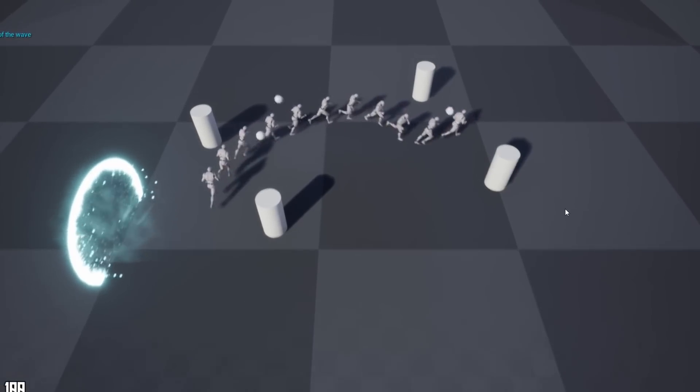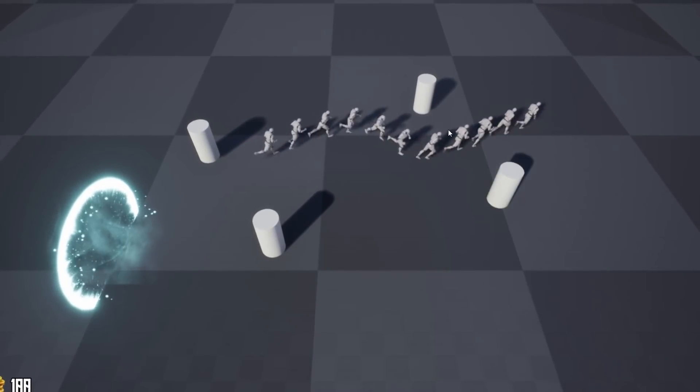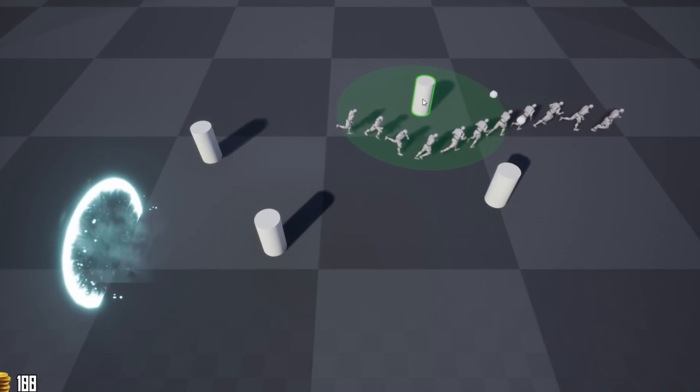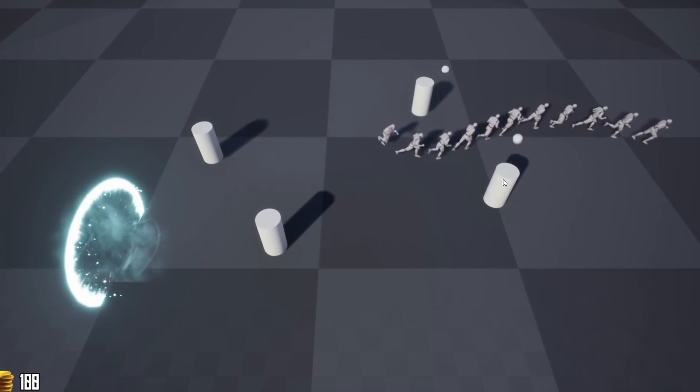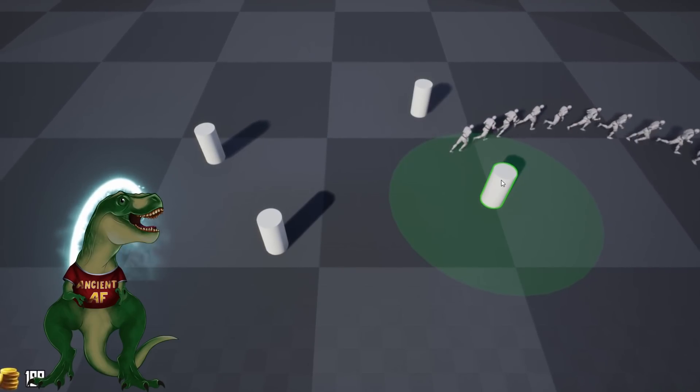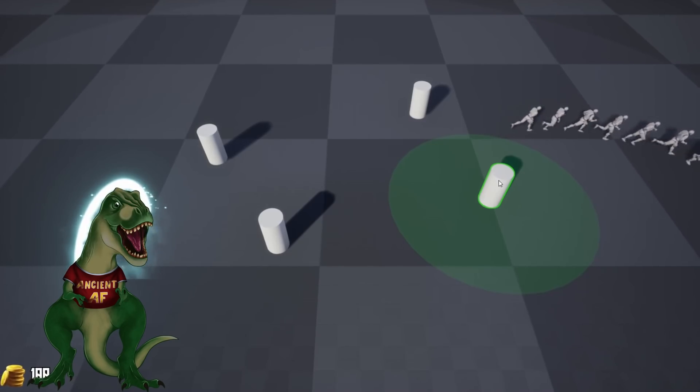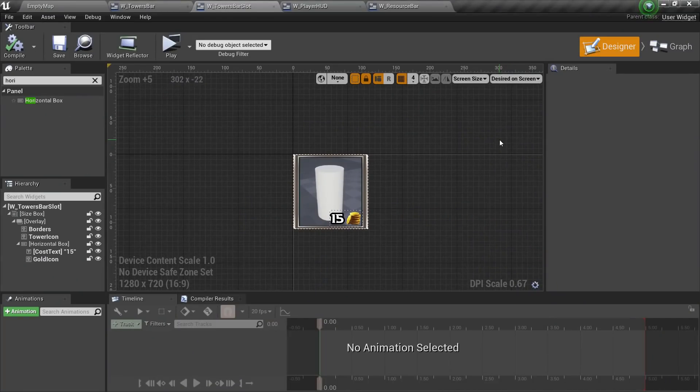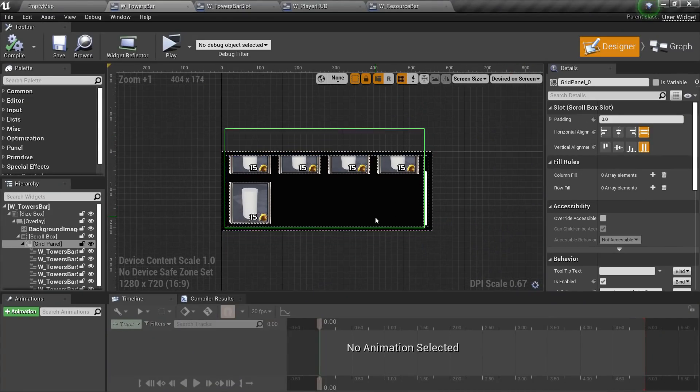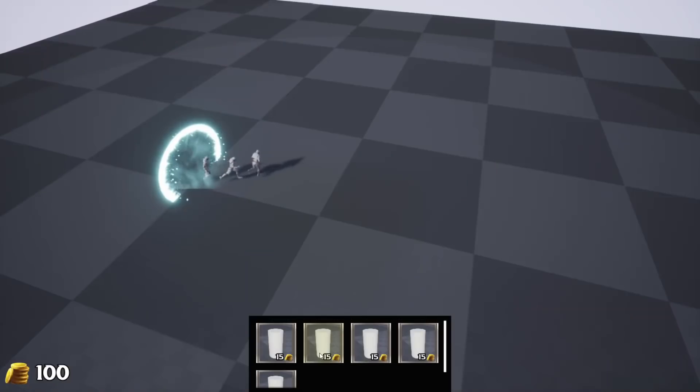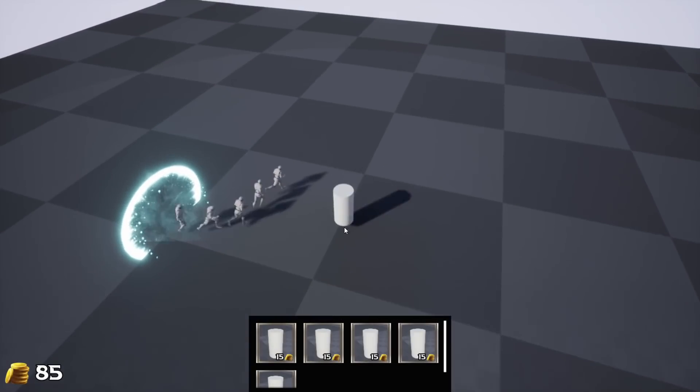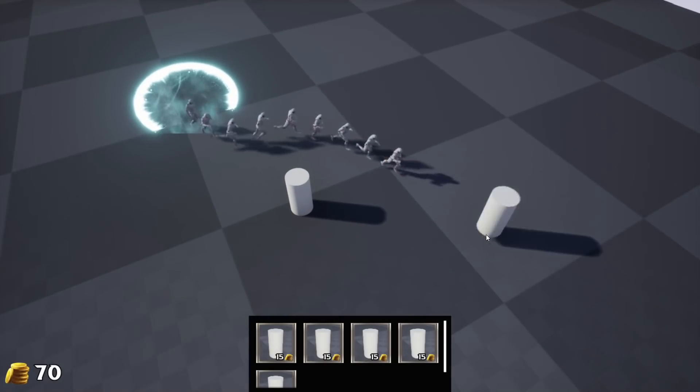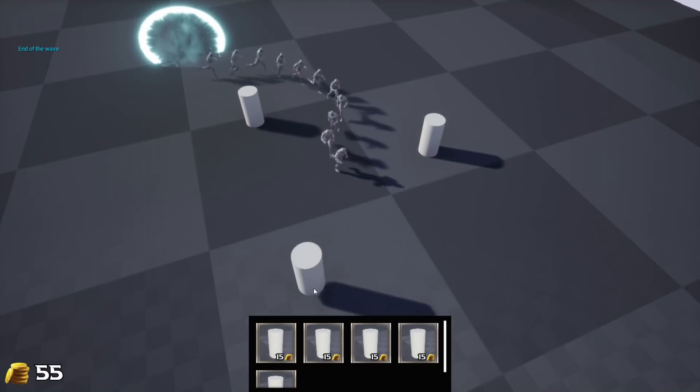Now, if a player holds the alt key and hovers the cursor over a tower, he can see the tower's attack range. Finally, I'm actually able to implement the building system. I started with a simple widget. I added some more in a scroll box, and this is how it looks in the game. We can choose which tower to build and choose a place to build.